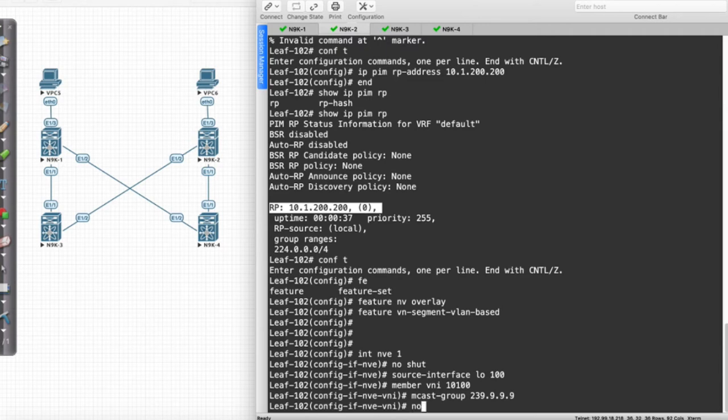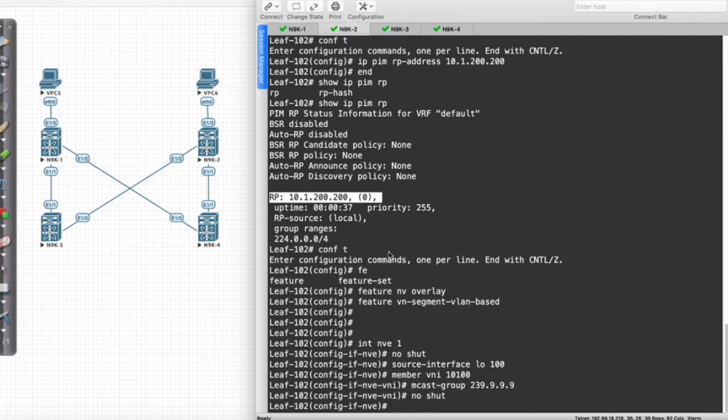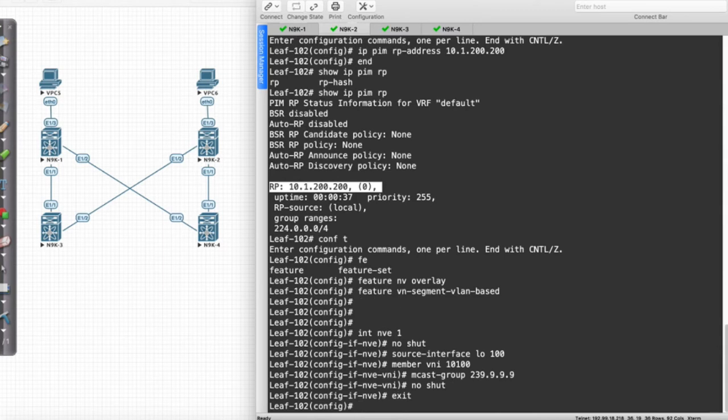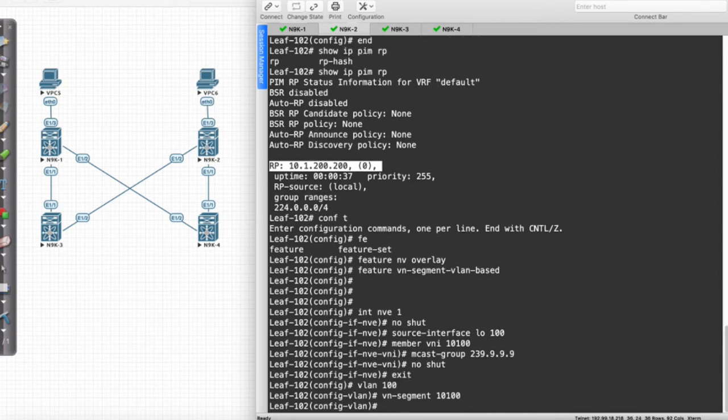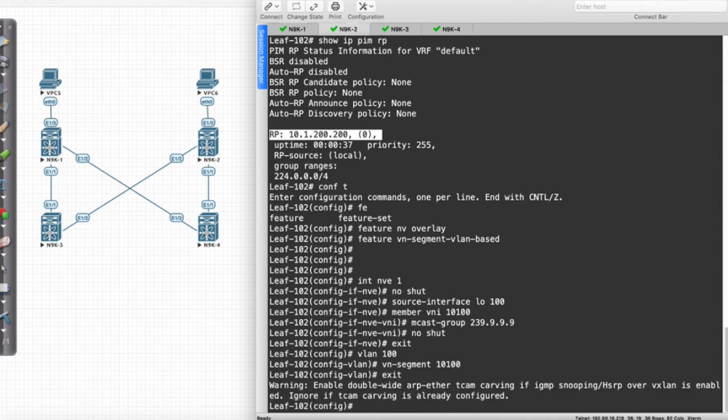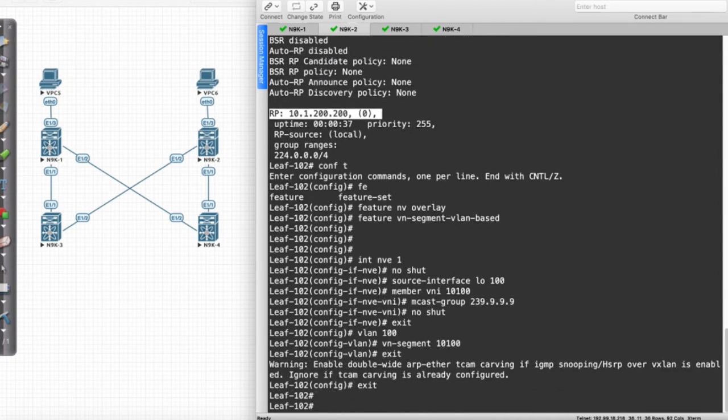You can do it as a single line, or you can do it as a double line. If you do No Shut, it just basically No Shut's the NVE, it's not a configuration under the member. Then all I'm going to do is come over here, and I'll say VLAN 100, and I'll say VN Segment 10100.